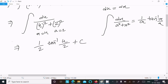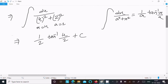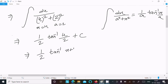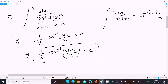Now substituting back u equals x plus 4, the final answer is (1/2) tan inverse of (x plus 4) divided by 2, plus C. This is the answer to this integration problem.